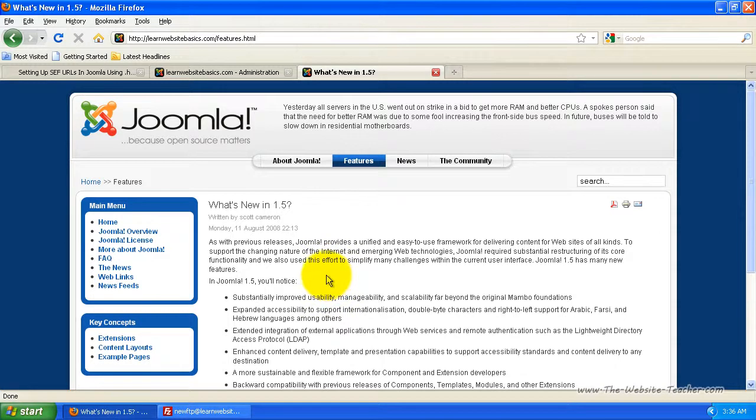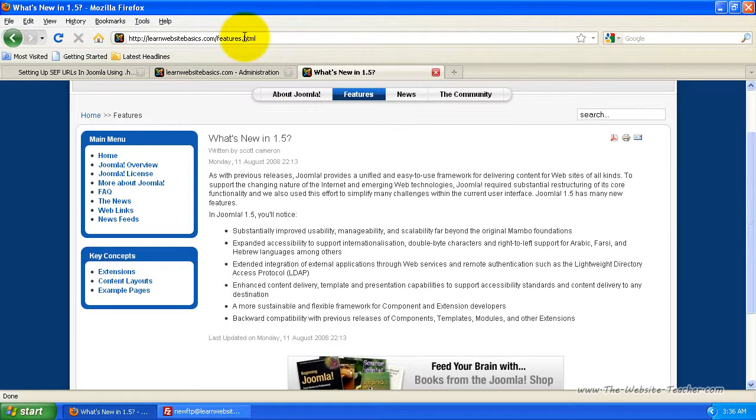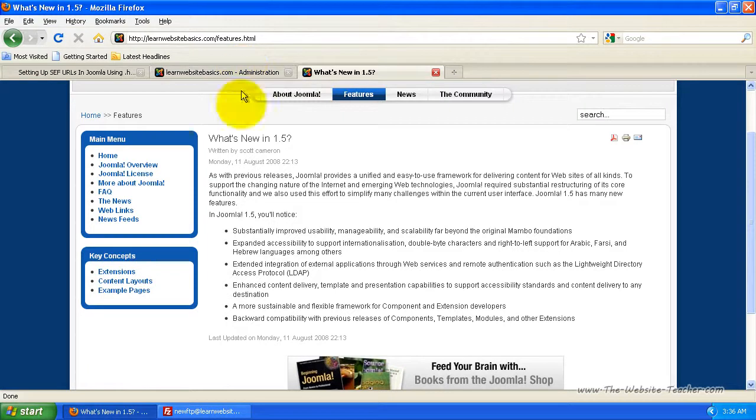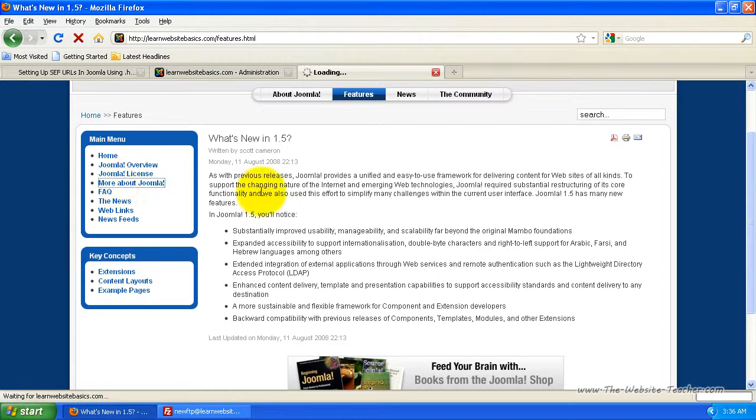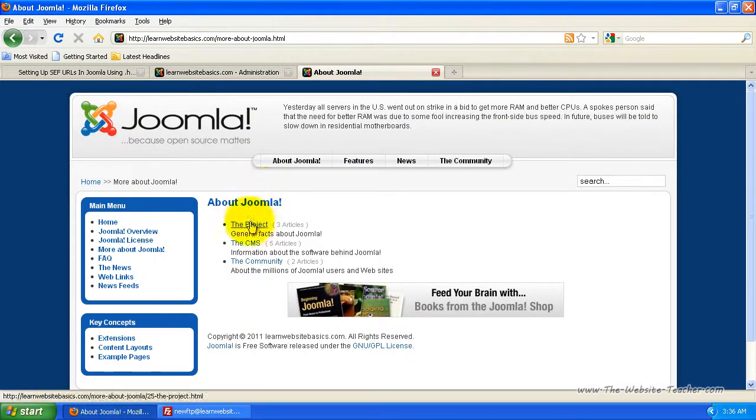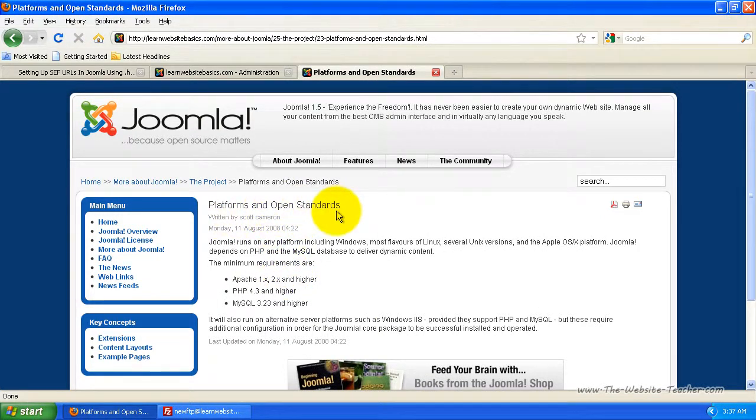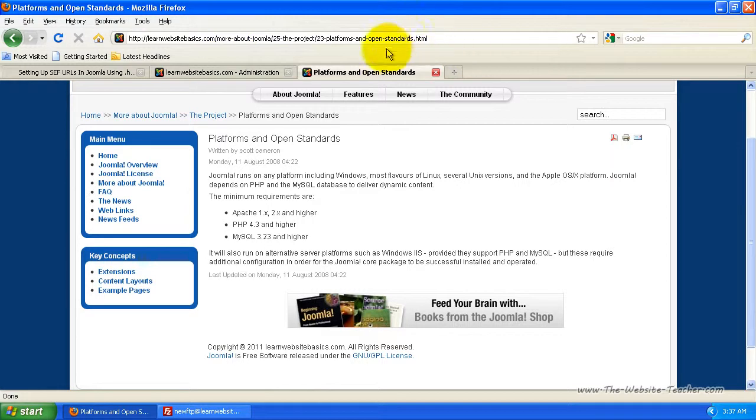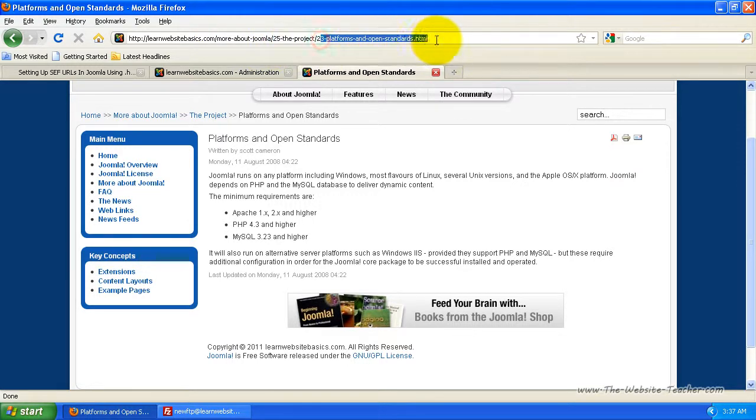Now let's load one that's in a few categories to see how it displays category. Like if you load an article or a page that's saved into a category, which is under a section. So I'm just going to go more about Joomla project. I just loaded the platforms and open standards article. And now instead of saying that index thing with all the weird com ID numbers and everything, it now says more about Joomla forward slash the project forward slash platforms and open standards.